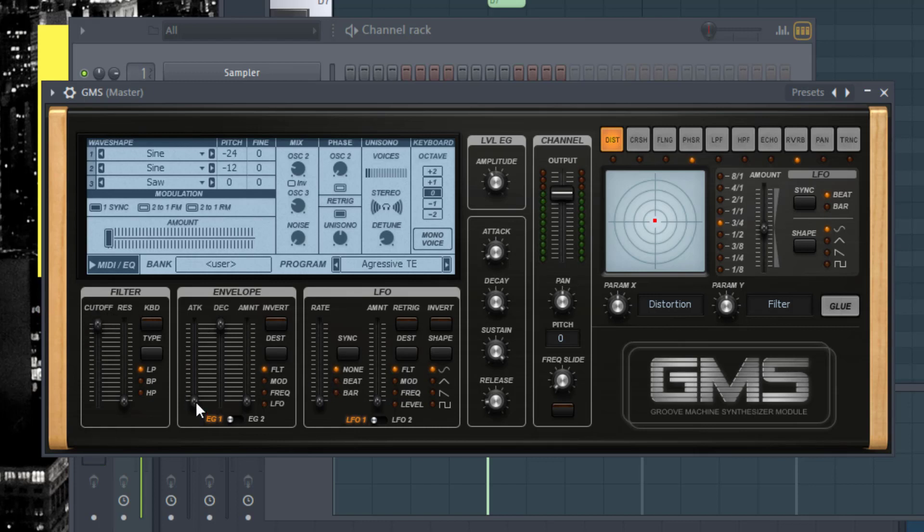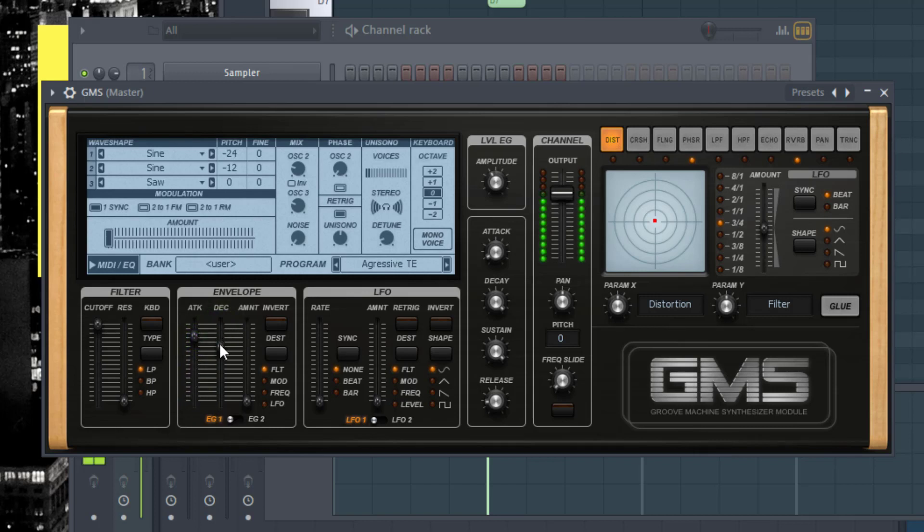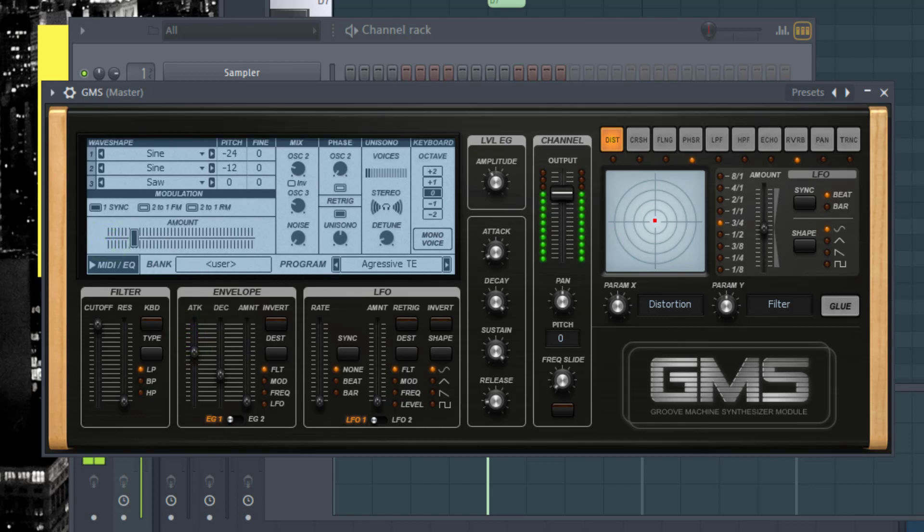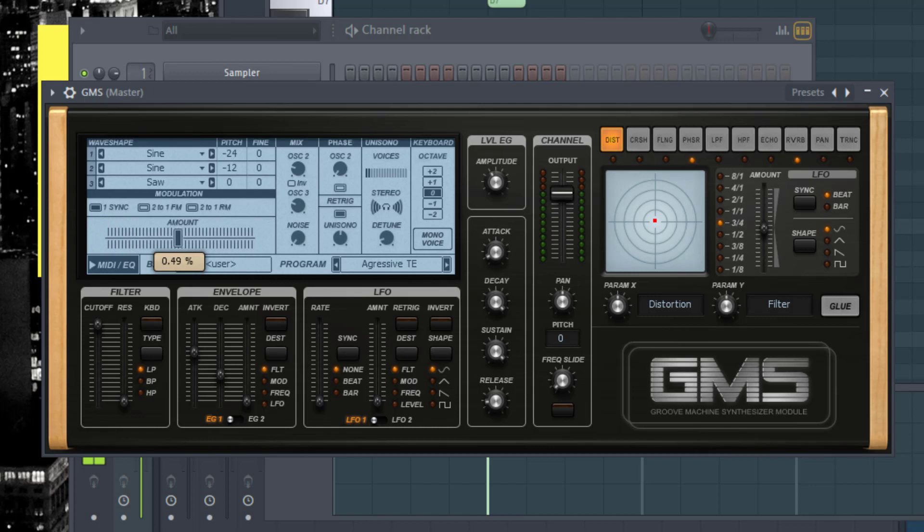Now you can go over here on envelope. The attack is when it's going to start playing. If you want it to delay, you can raise this. The decay is how long it's going to be playing. If you lessen your decay, the shorter amount it's going to actually play. The amount is the mix between the sounds.